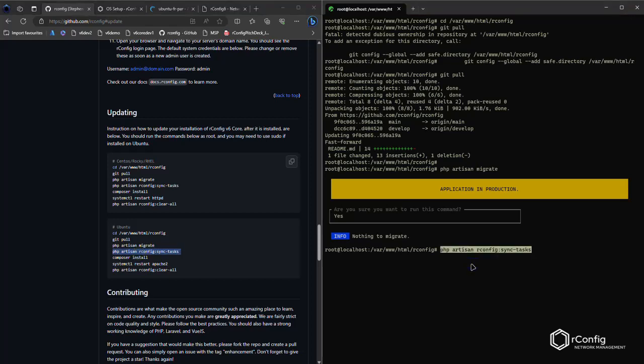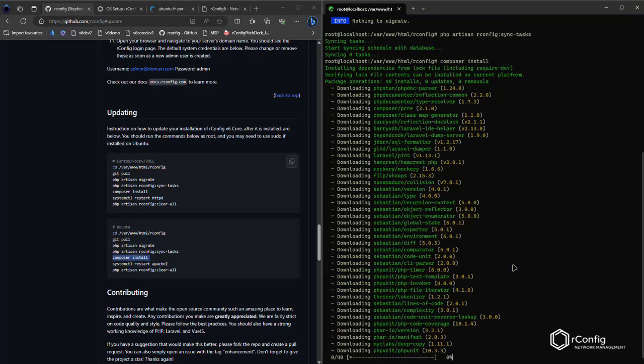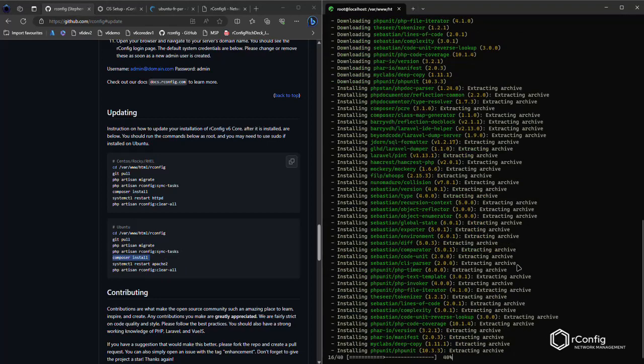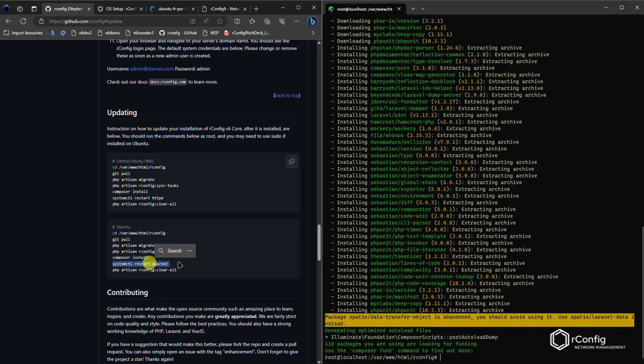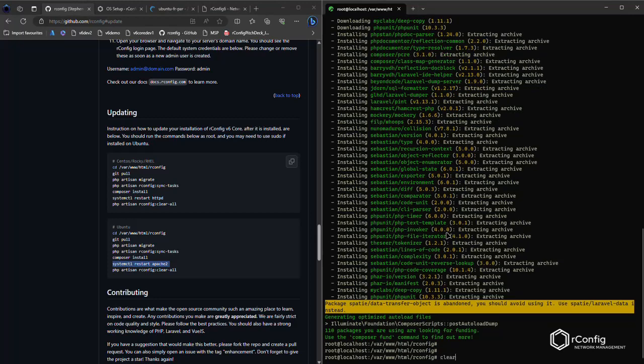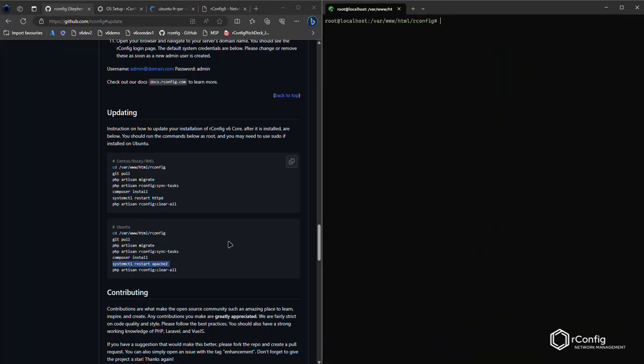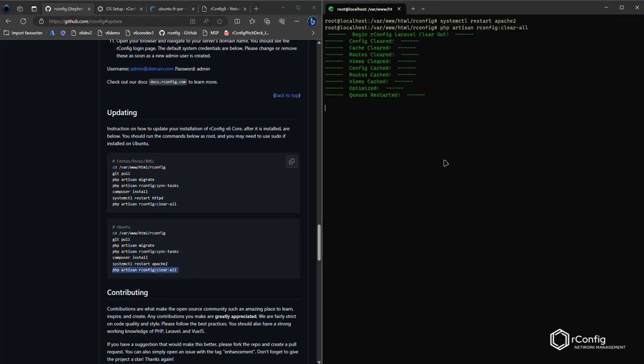Run your sync tasks. Do a composer install. That'll usually take a second, depends on the speed of your internet connection. And that's perfect. Clear the screen. Restart Apache 2. Again, this is for Ubuntu. It'll be HTTPD on CentOS and Rocky. And run your rconfig clear all.